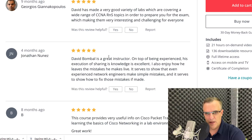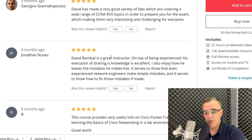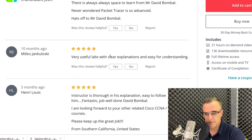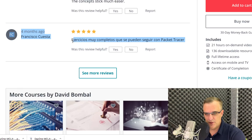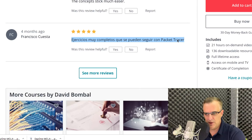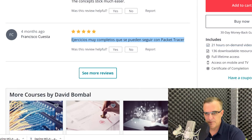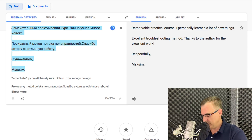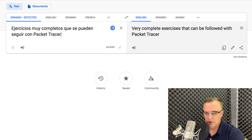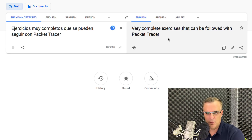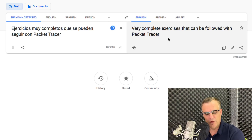Google Translate is fantastic and has gotten much better than it used to be. Here's another example in what looks kind of like Spanish — I'll copy it, paste it into Google Translate, and I can see it's Spanish and what the course review says. Google Translate is really good and has improved a lot in recent years.